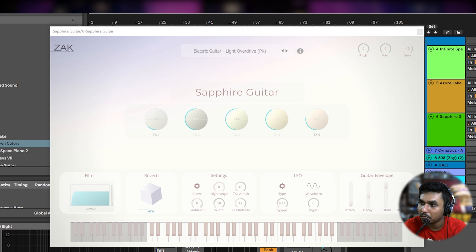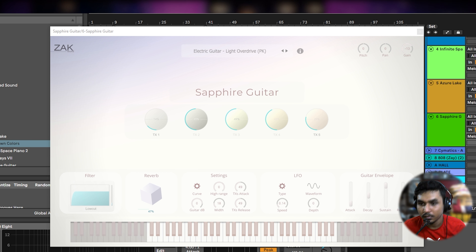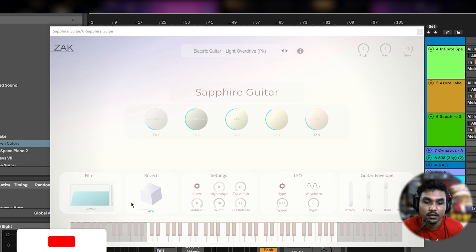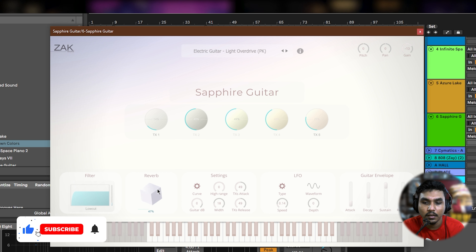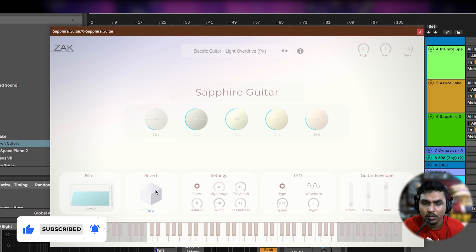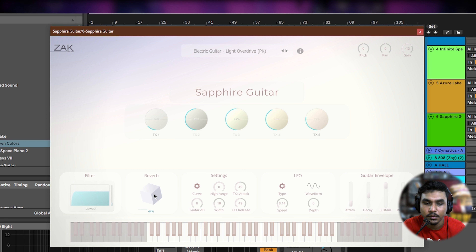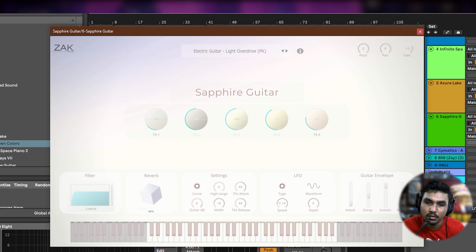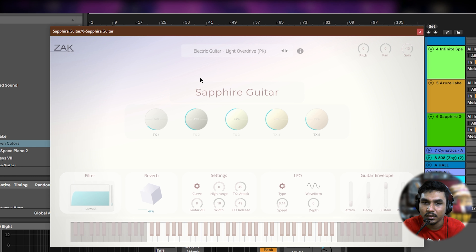Then there is Sapphire Guitar — an electric guitar with a very good guitar sound. It has a reverb effect that I really like, kind of a chorus-reverb type effect. You can filter it a little bit, and if you have stock or third-party plugins you can process it further. I used the preset without changes.